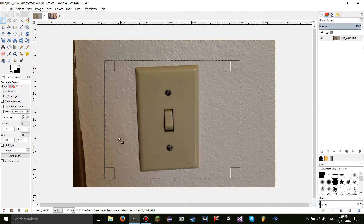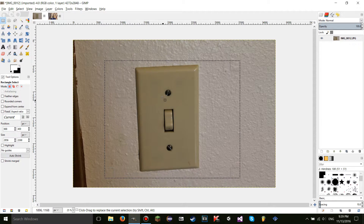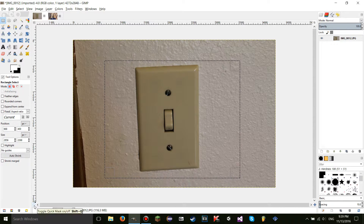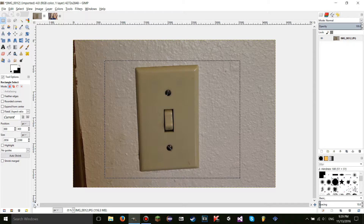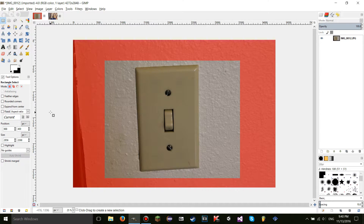Let's get started. First, to use the quick mask, you're going to want to go down to the little corner to the left of the scroll box and click on it. This is going to toggle the quick mask on. You're going to see everything becomes red except for the area you selected.